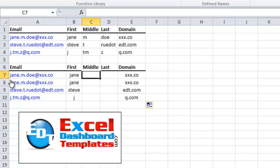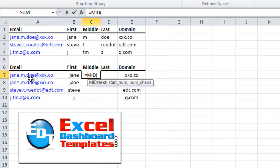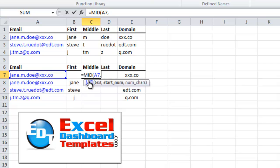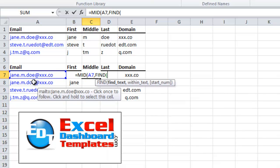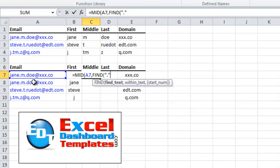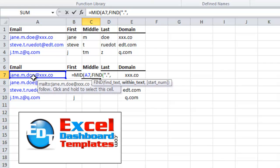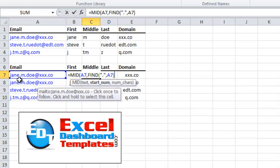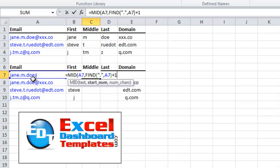Now the middle is going to be a little bit trickier, because we need to find the first period, then we need to find the second period, and we want the stuff in between. When you want stuff in between in text functions, you're going to want to use the MID function. We're going to do MID of A7 as our text. There are two more parts of MID: the starting number and the number of characters. The starting number is going to be where we find that first period, so we are going to do a FIND for a period in A7. We want to get past that period to the next one, so we're just going to add one to that.